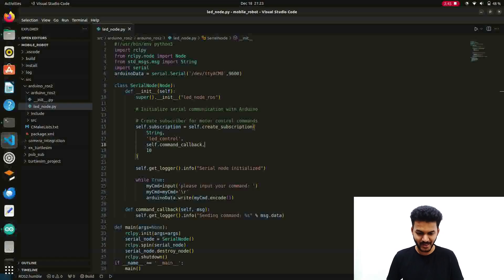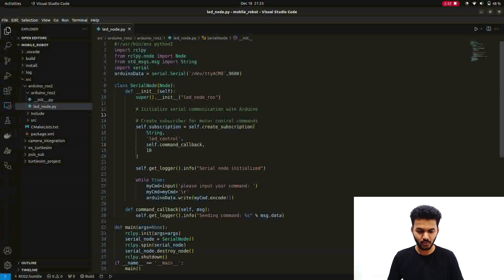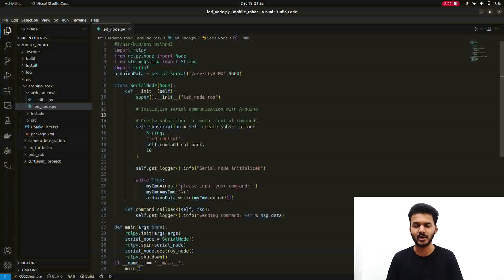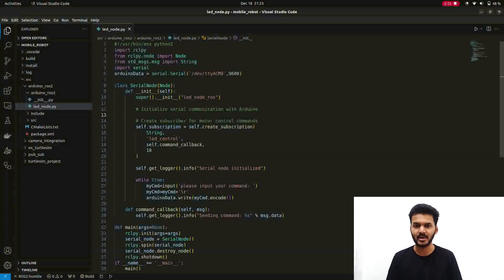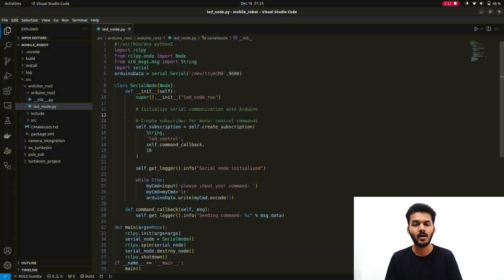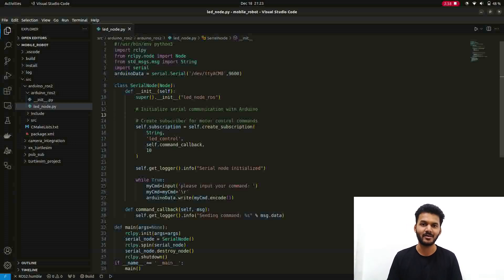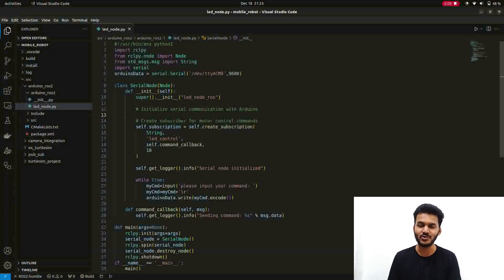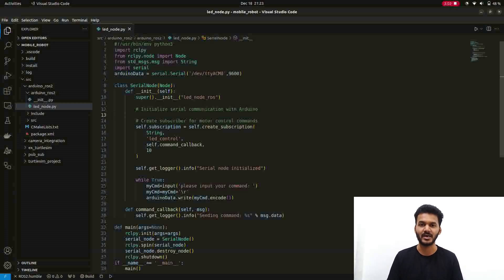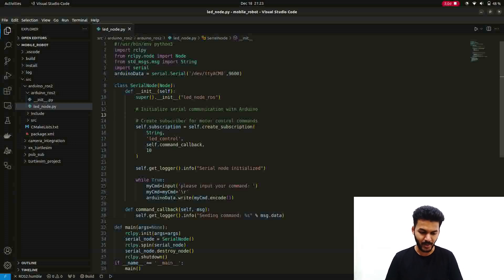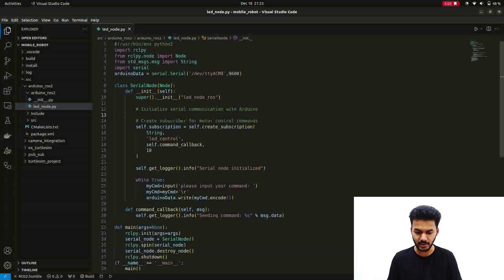For that you have to create a new package in your workspace. You can use the existing package, that's not a very big problem, but it depends upon you. If you want to maintain good packages and don't want to get confused in the future, I will recommend to make a new package.